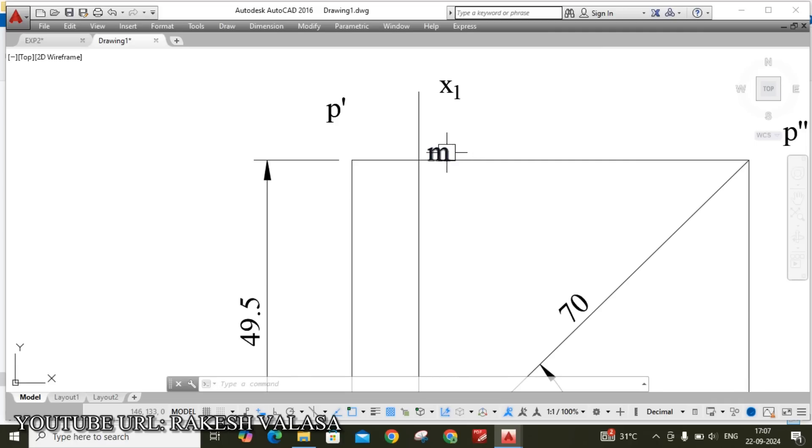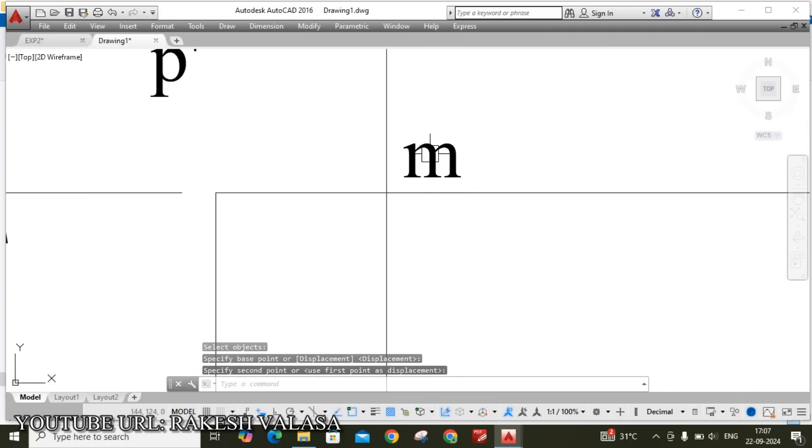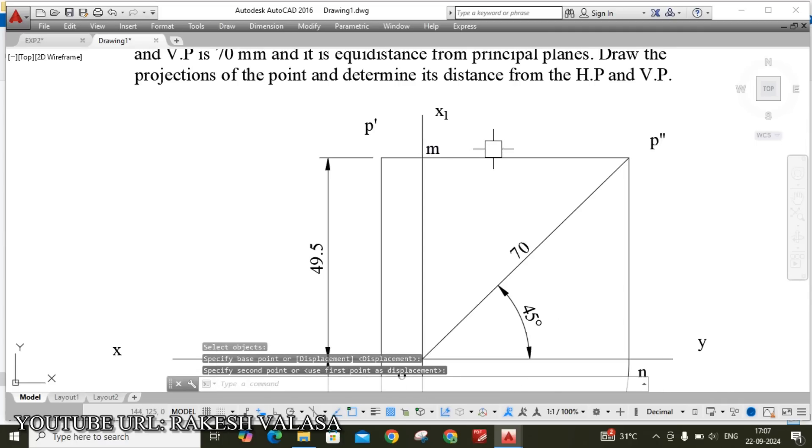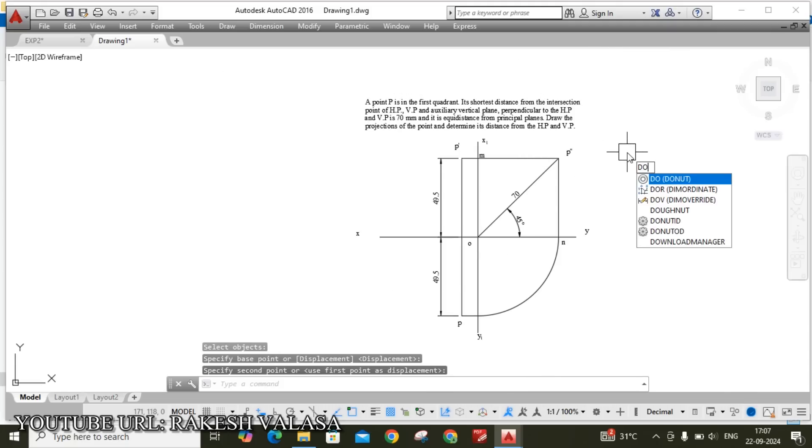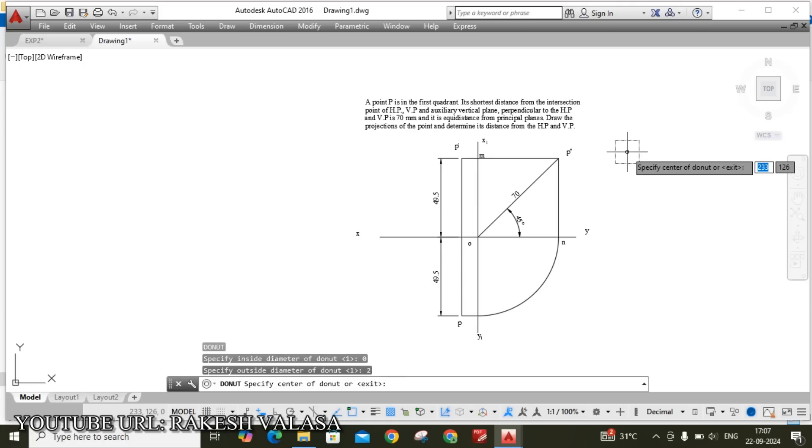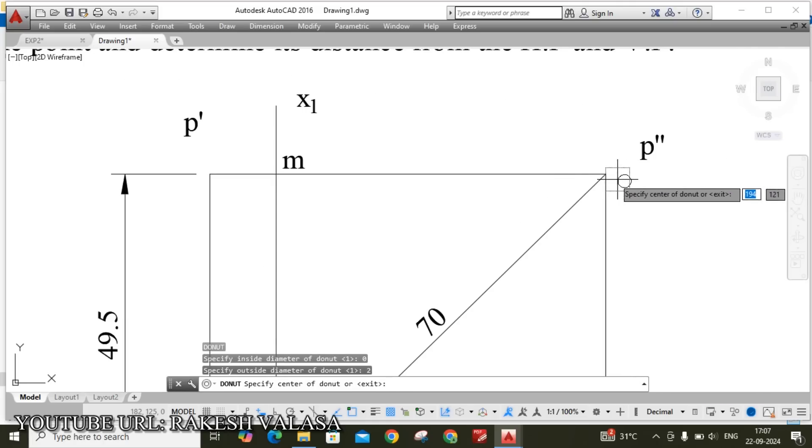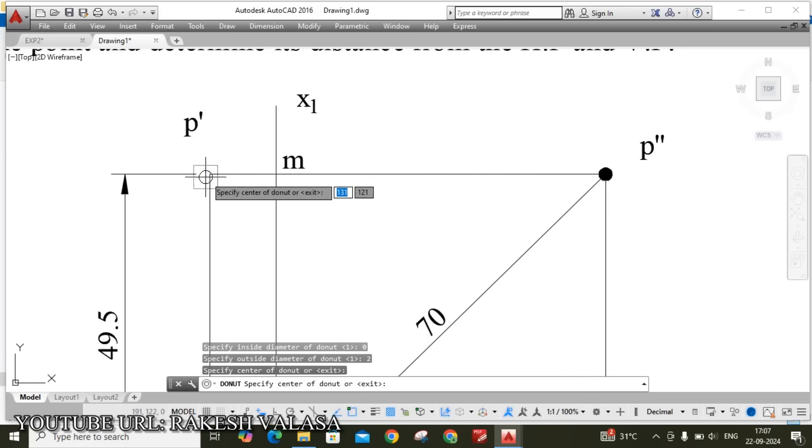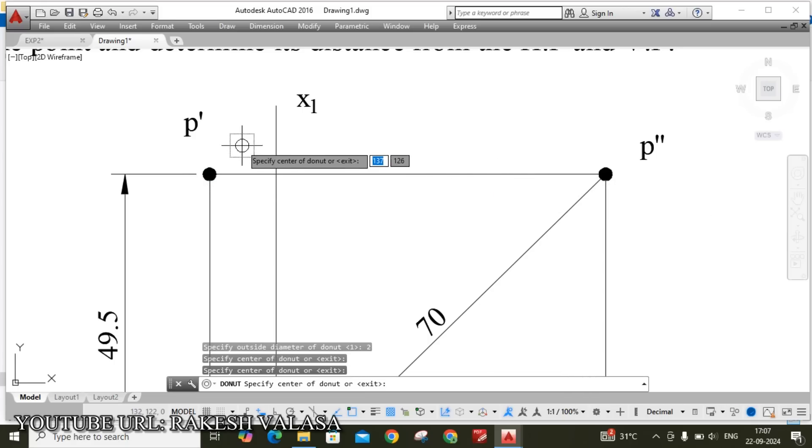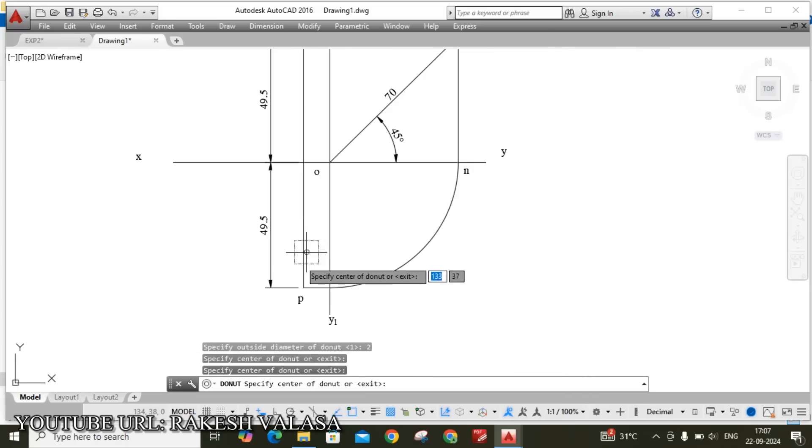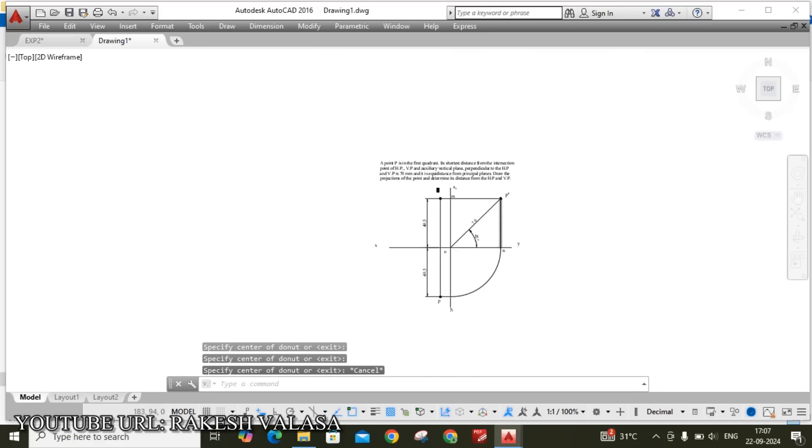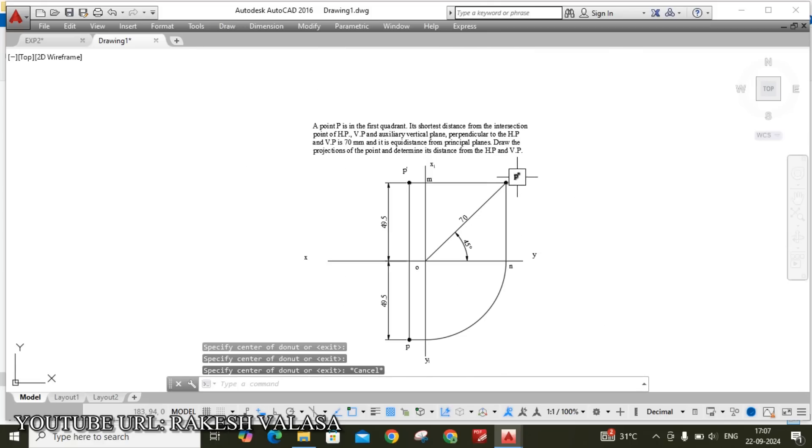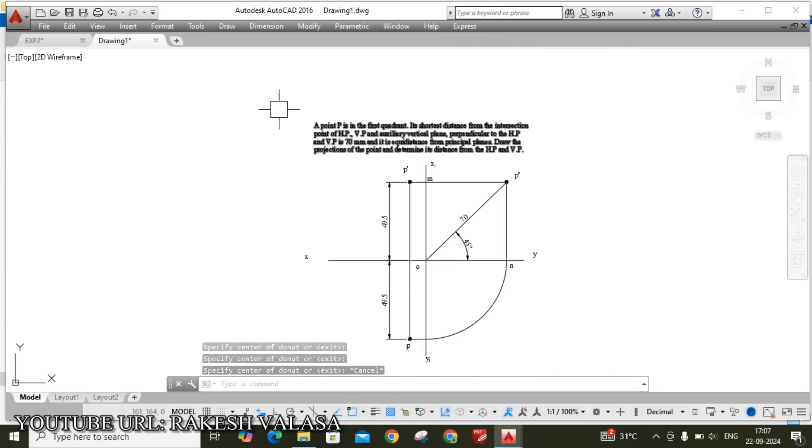Finally we have to give the point symbol. By using donut you can create the points. Do enter. Inside diameter 0 and outside diameter 2. Locate P double dash point, this is side view point, this is front view point and this is my top view point. This is the final solution for the given problem.